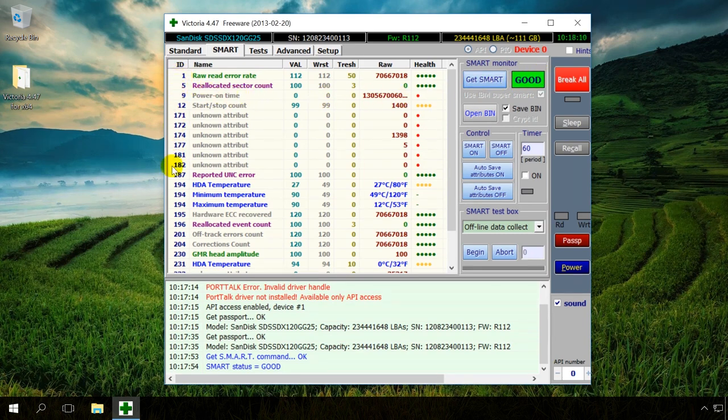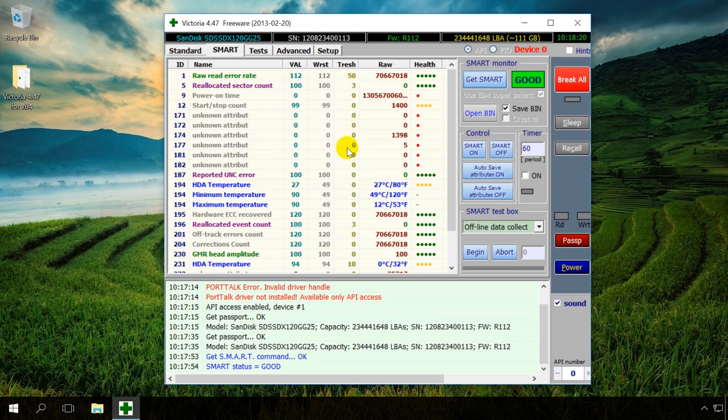The window on the left shows the list of attributes with their values. The most important values are those shown in trash and raw columns.